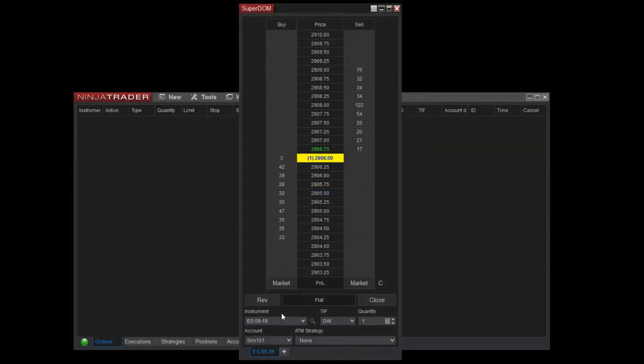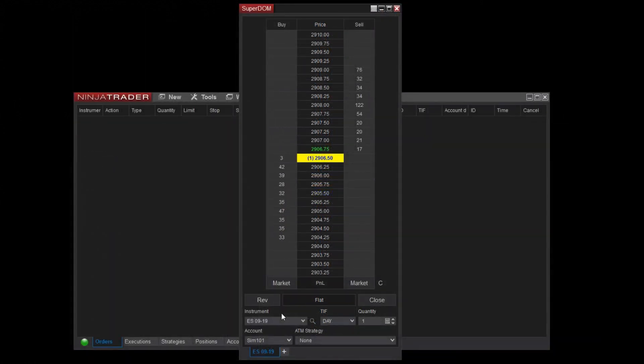Additionally, the buy and sell columns of the price ladder function as order entry buttons. I'll cover this in detail in a moment.